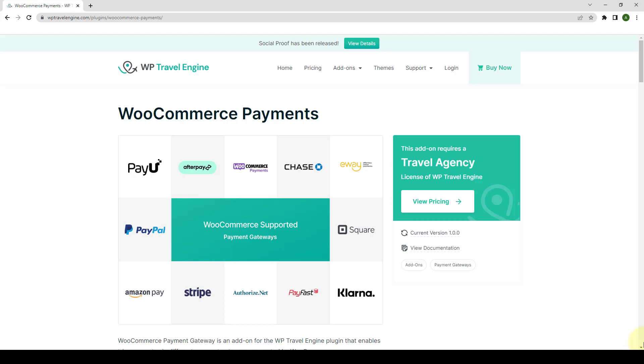Please note that in order to use the WooCommerce Payment Gateway add-on, you will need to install WP Travel Engine version 5.4.0+, WooCommerce version 6.4+, WP Travel Engine WooCommerce Payment Gateway version 1.4+. Let's get started.